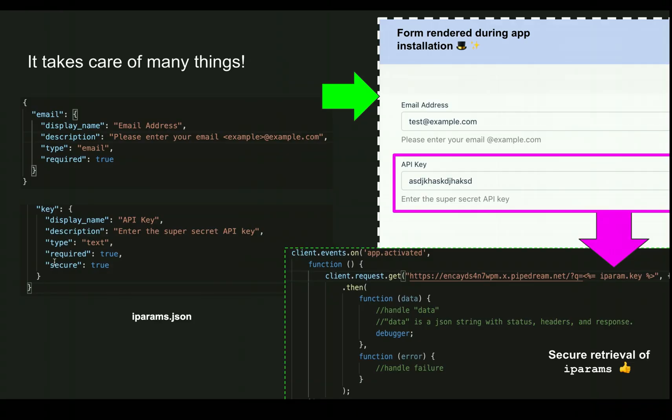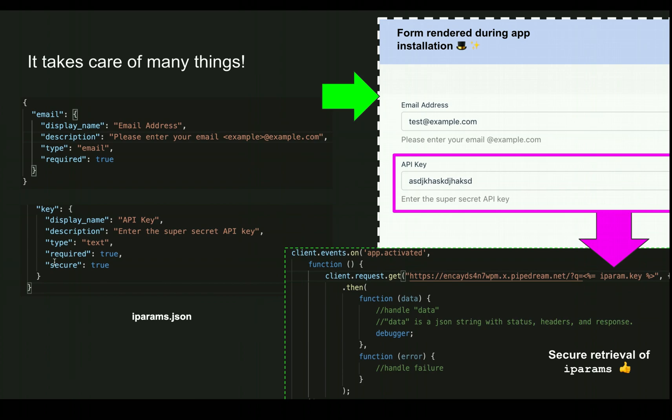Storage, retrieval, and security will be taken care of by the platform itself. iPARAMs are extremely versatile, which means they can be used for a lot of different reasons. iparams.json is a JSON file that contains the definition for the iPARAMs which will be used by the application. You can provide a JSON representation of the fields required for the application and these fields will be rendered as forms during app installation.